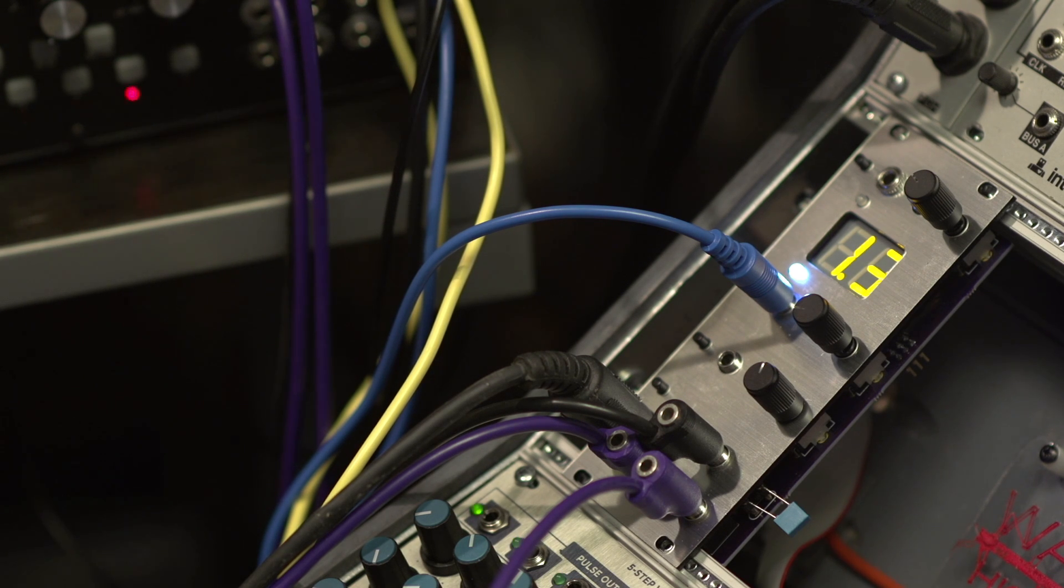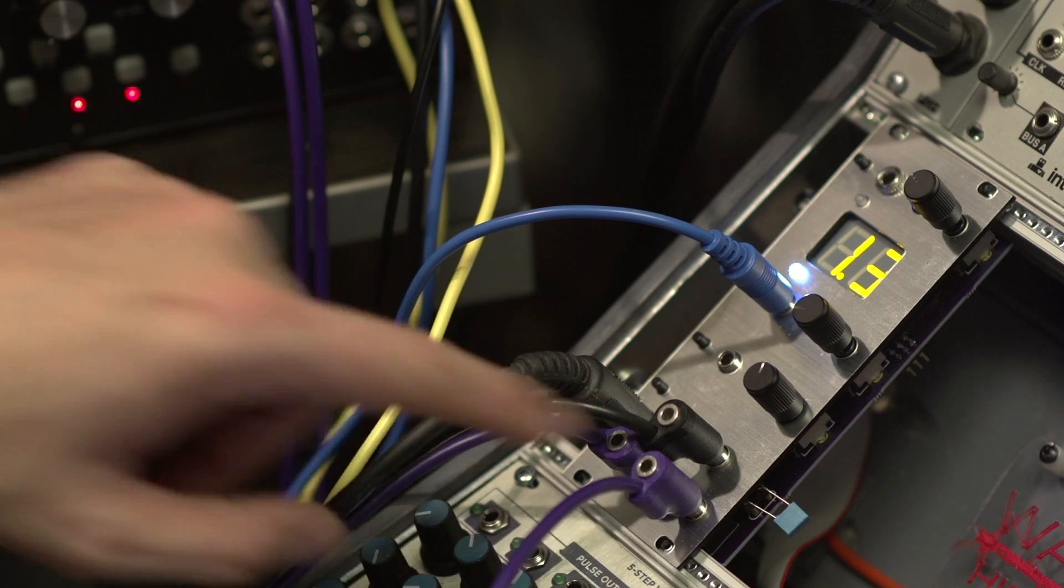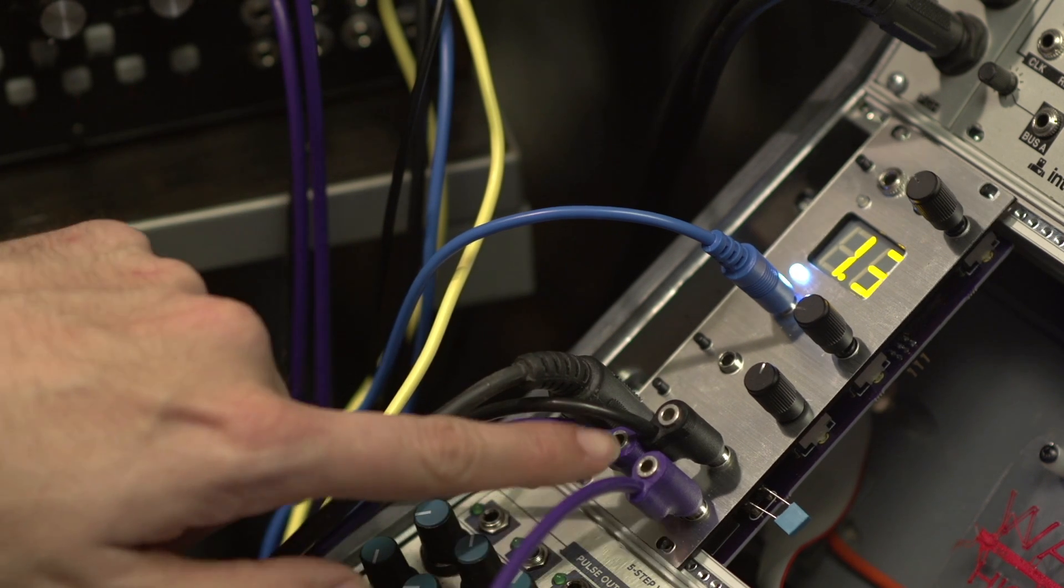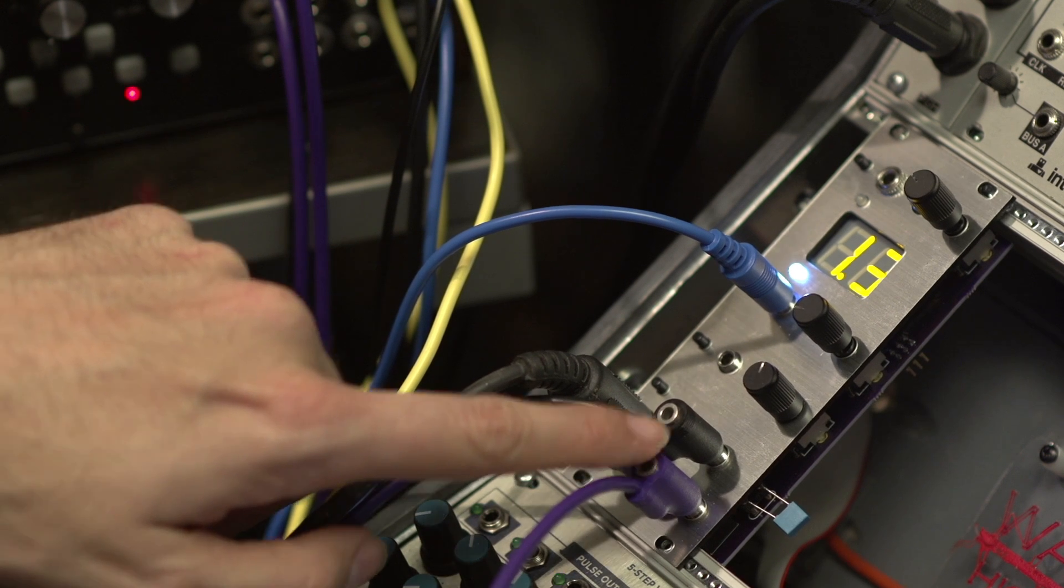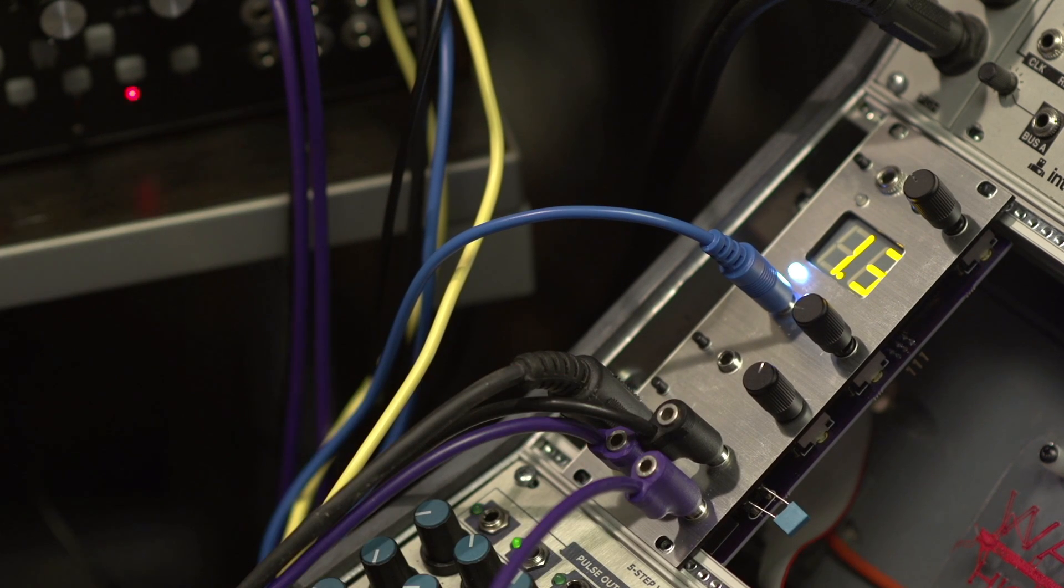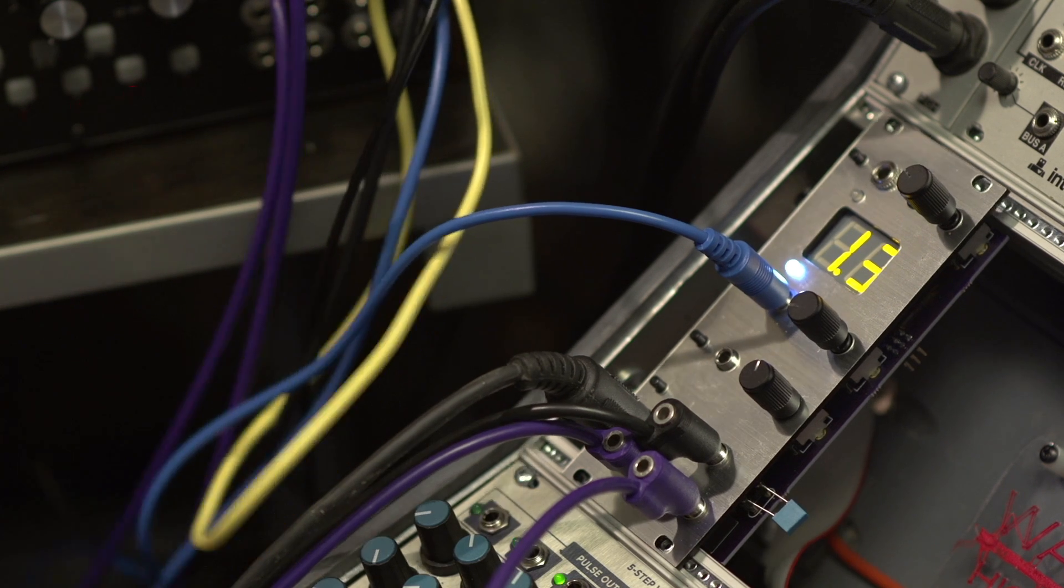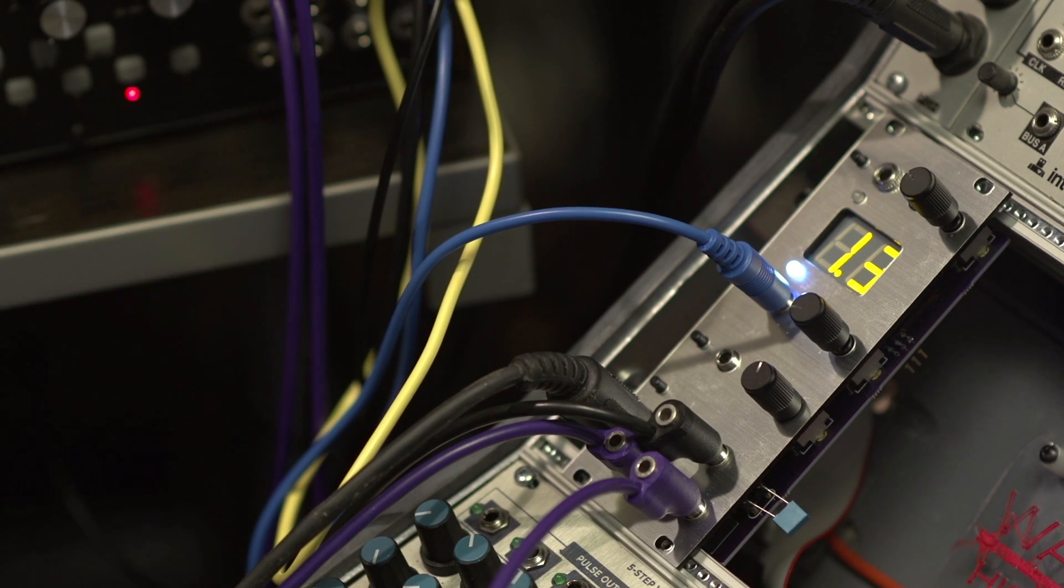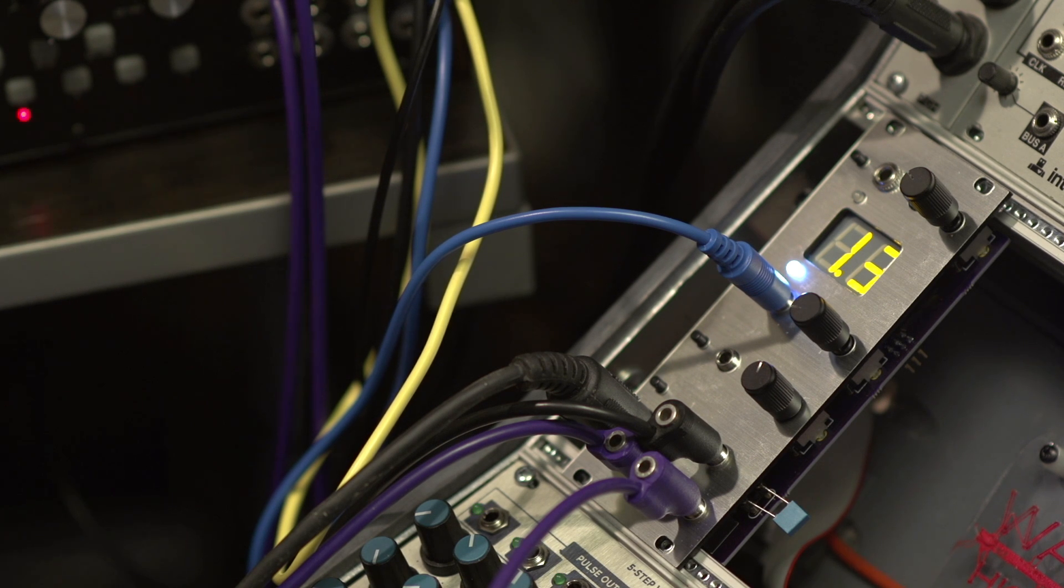The final section of everything is a sample and hold circuit. You've got an input coming in over here, this is your output, and this is what is being used to sample. It's a gate to trigger converter. Right now it is being fed off the square wave output of the LFO.